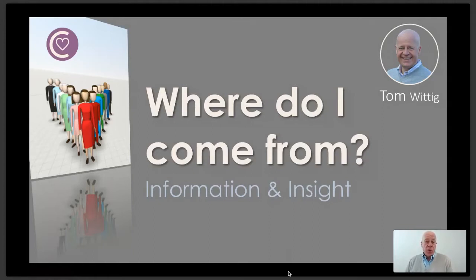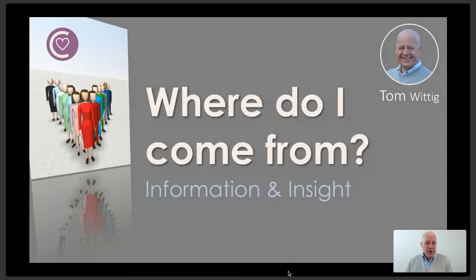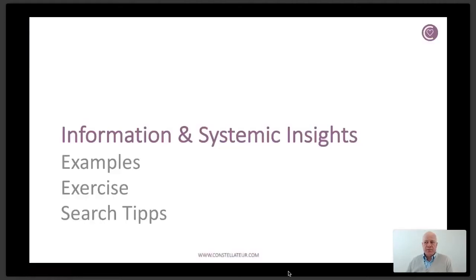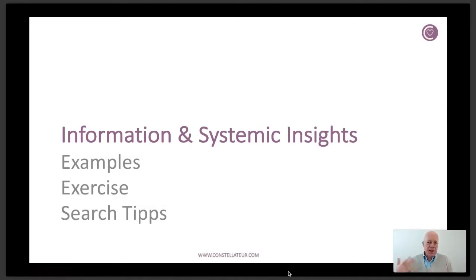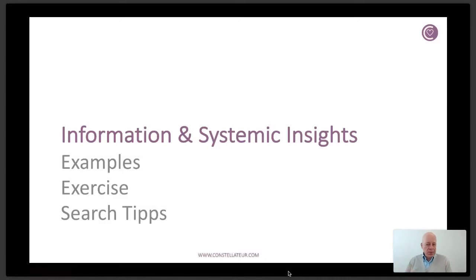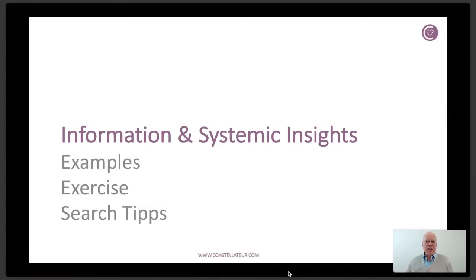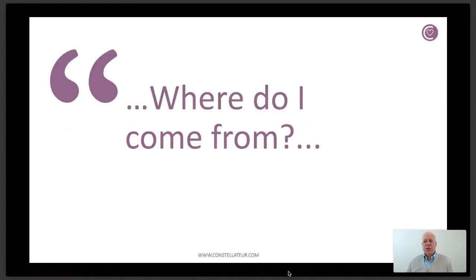As always it's about information and systemic insights in the context of ancestry research, genealogy, and family research. Today what I have planned for the kickoff of the webinar is to talk about the question where do we come from and why that is an important question. I also want to show an example and come back to some of the comments that were submitted. I have a search tip and trick for you for a Google search which I will share later on, also related to the topic today.